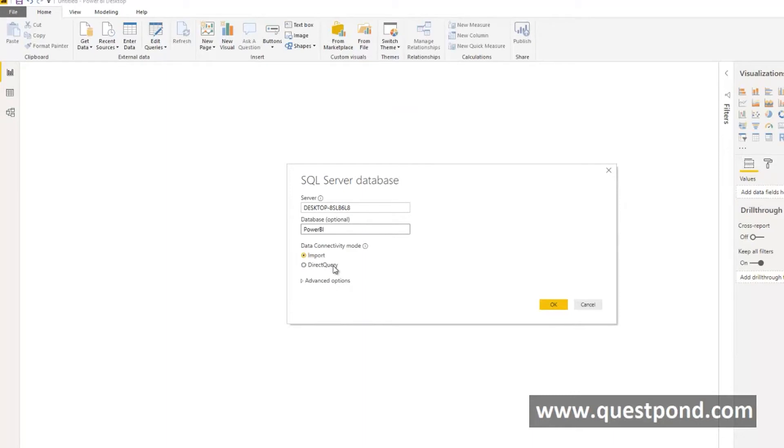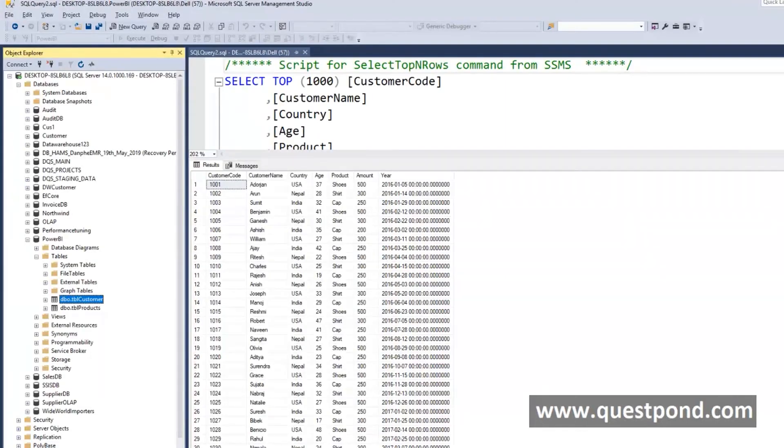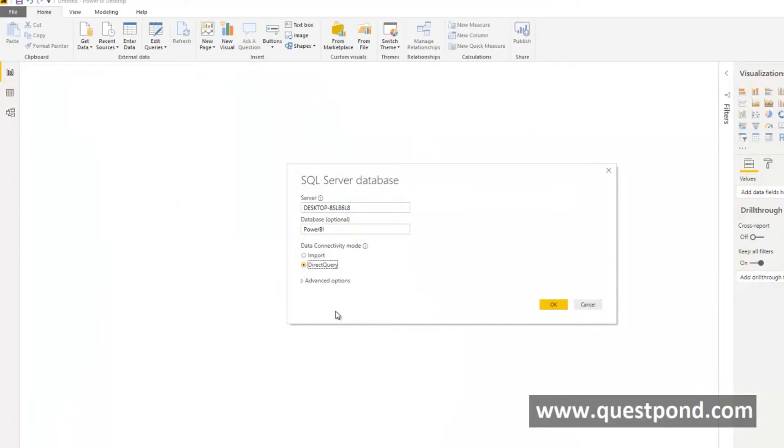Import means the data will get imported into the Power BI file. If we say Direct Query that means the data will not get imported. Every time if we want data it will actually go to SQL Server. At this moment we will just say import. We do not have too much data.